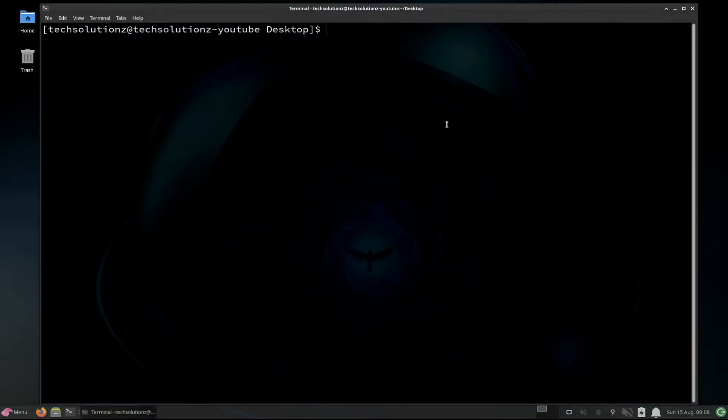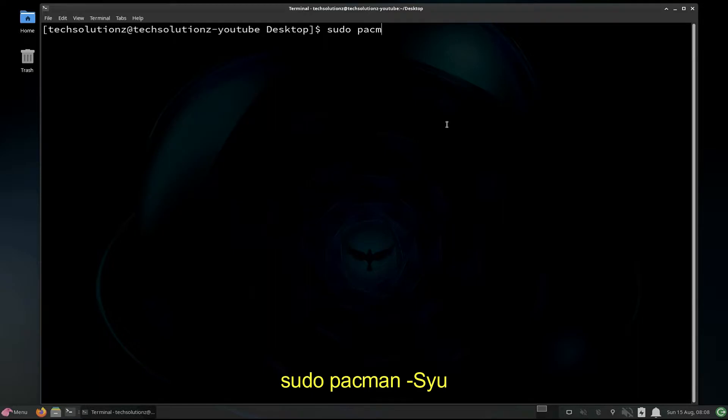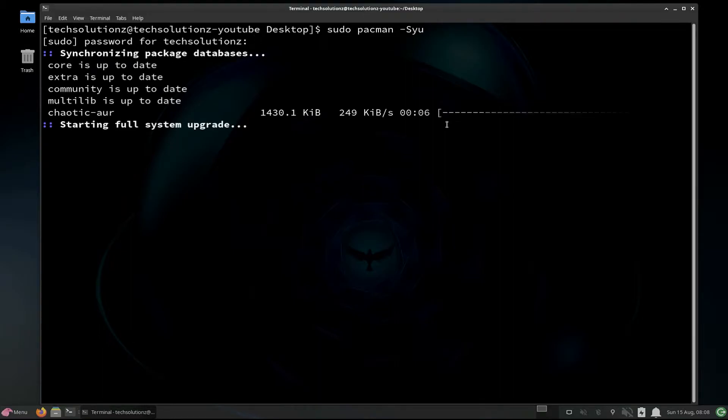Open Terminal app on your Garuda Linux. Update your Garuda source using the shown command on your screen. Done updating?